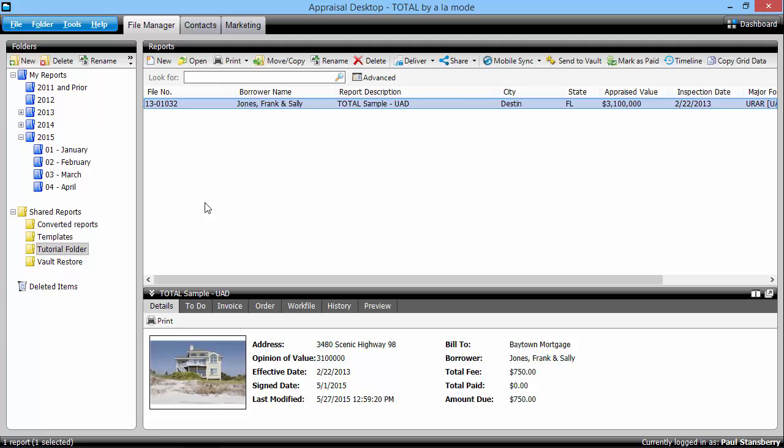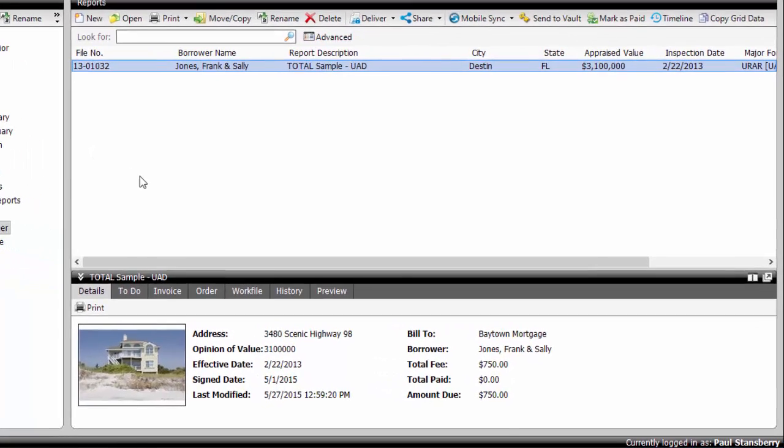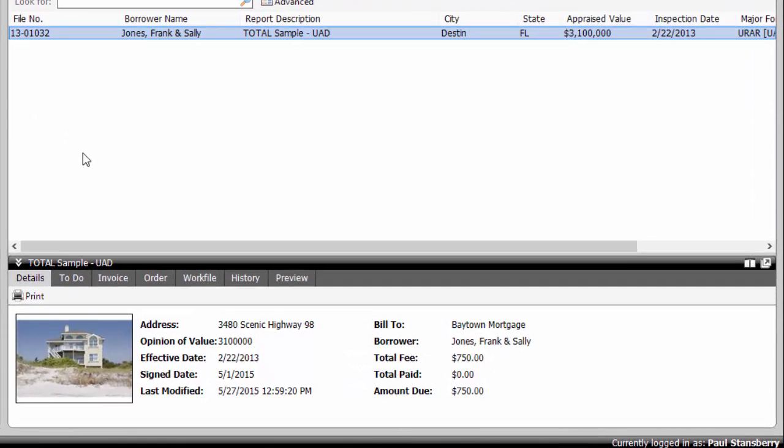Total's information pane in the appraisal desktop gives you a detailed look at a report file without opening it. Just select a report.